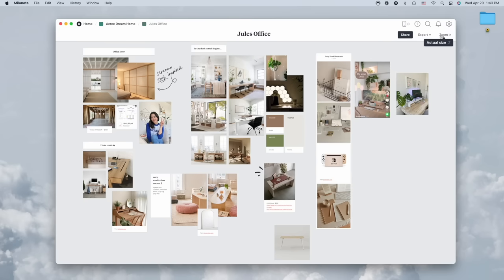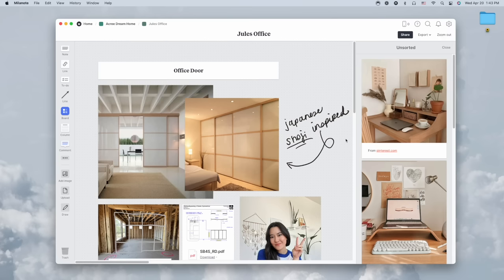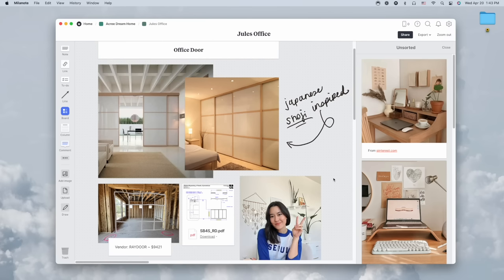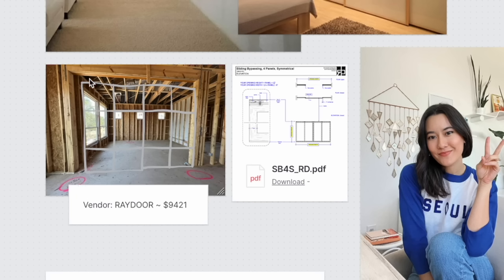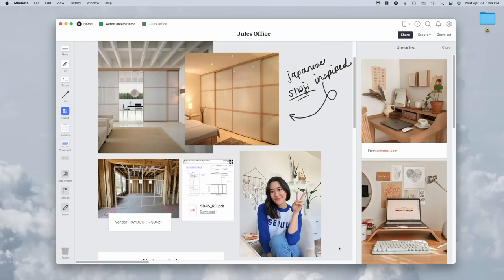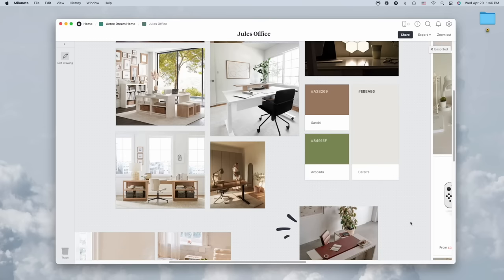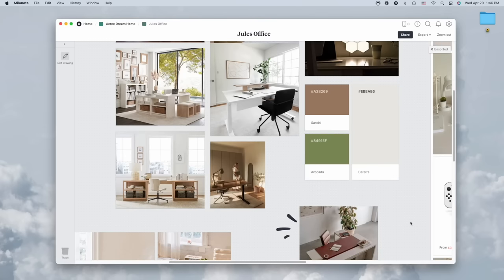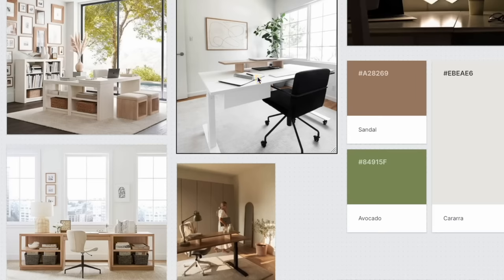This is my office - this board is still in progress. I am having the hardest time figuring out what desk I want. You can see at a glance here that we are going to be doing this cool Japanese shoji inspired door. This is the opening, we're going to be custom adding these doors. I hate cords - if you've been here for a while you know that about me. Cords are my biggest pet peeve, it's such a pain point for me. Non-negotiable is having a desk that I can actually store my cords under.